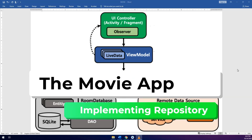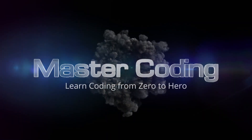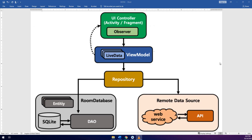In this video we are going to implement the repository in our application. Hello my friends and welcome to Master Coding Channel and the Complete Android Developer Course. In the previous videos we saw how to implement the ViewModel and the LiveData, so before I start I need to show you something.